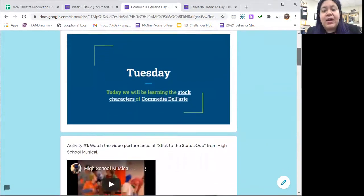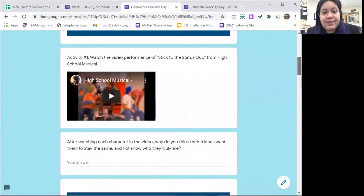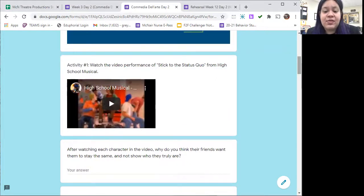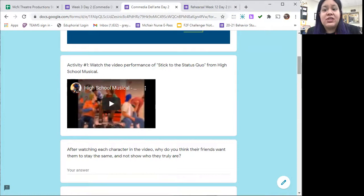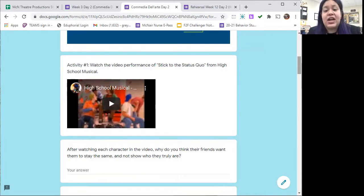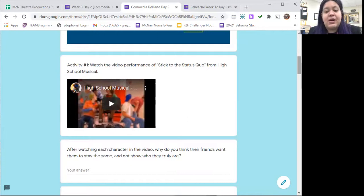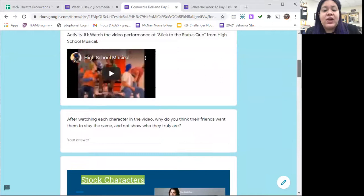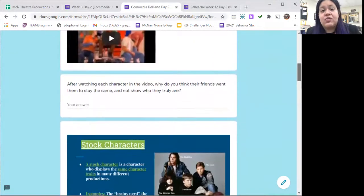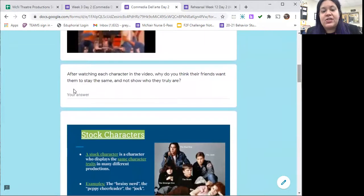Today you're going to see that we're going to be learning about the stock characters of Commedia dell'Arte. The first thing we're going to do is watch a performance of 'Stick to the Status Quo' from High School Musical. This song is about kids confessing to their different friend groups that they have other interests besides just what the group is interested in. You'll see the characters group together depending on how they dress and how they look — a nerdy group, a skater group, a jock group. As you're watching the video, think about the reflection question: why do you think their friends want them to stay the same and not show who they truly are? You'll give your answer in the box below.